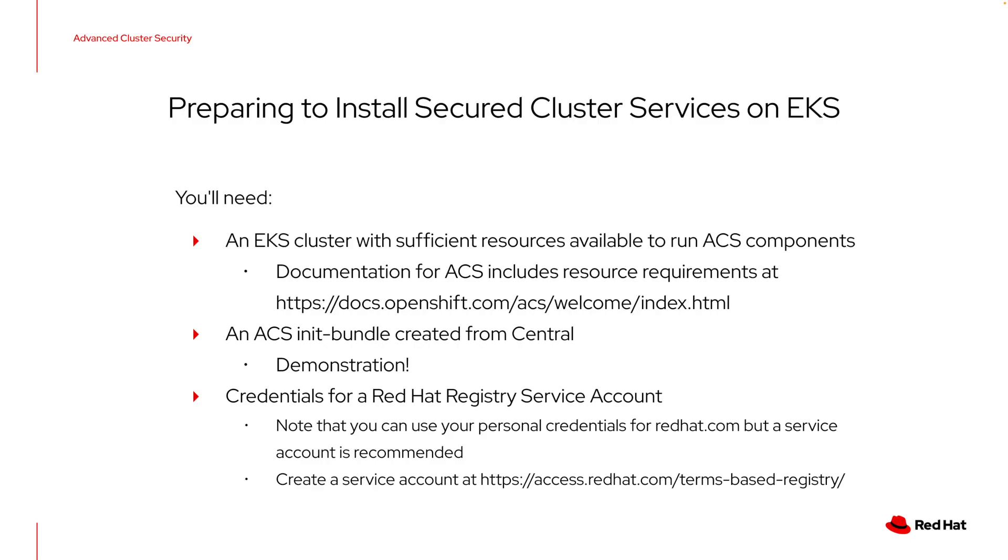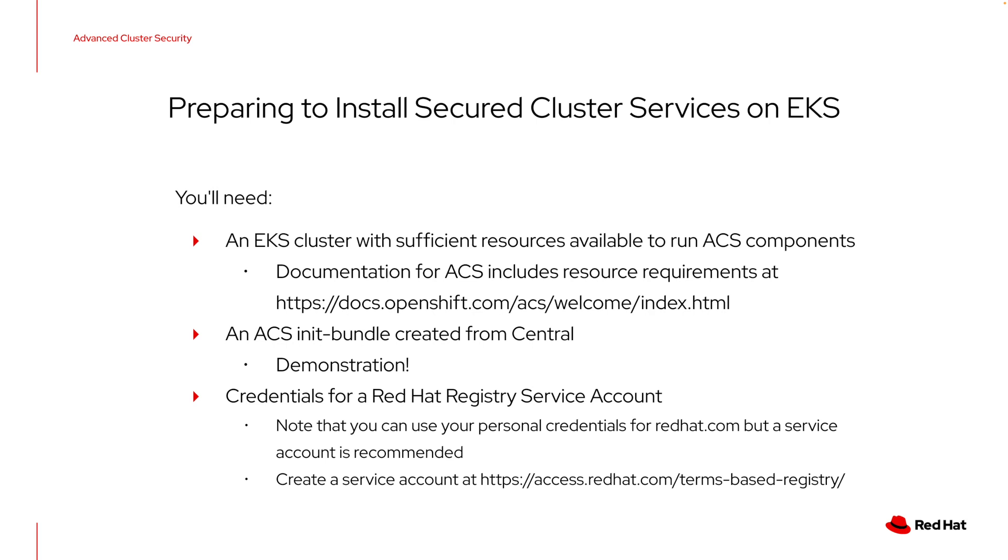Okay, so let's talk a little bit about what's required to install the ACS secured cluster services on EKS. First, of course, you'll need an EKS cluster, and this cluster has to have sufficient resources available to run those ACS components. These components are fairly lightweight, they're stateless, so they don't require any type of persistent storage. But there are some resource requirements and those are documented on the ACS documentation site. You need the ACS init bundle that we created in the demonstration. We have that. This is an init bundle file that we're going to supply as part of the Helm arguments.